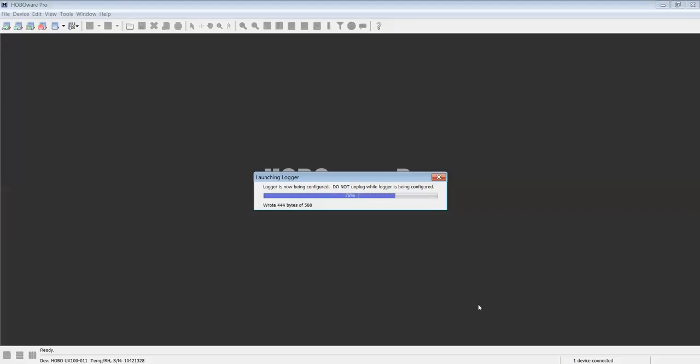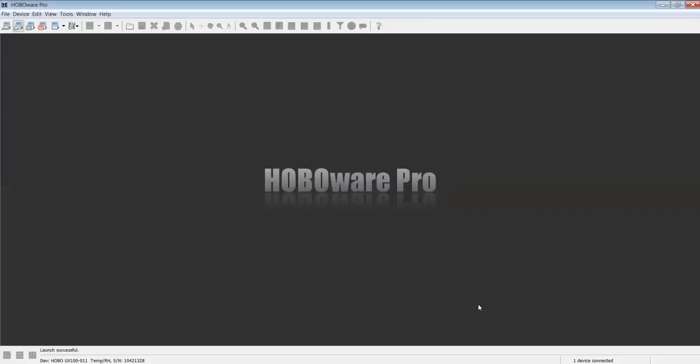And you can do that for as many loggers as you have of the same model number. You can also, as I said earlier, configure HoboWare so that it does not show that Launch screen.